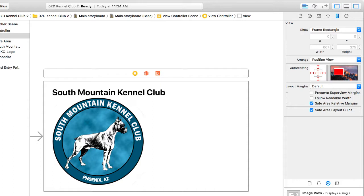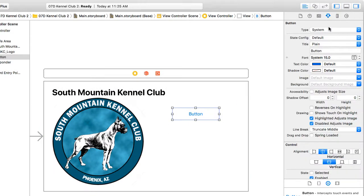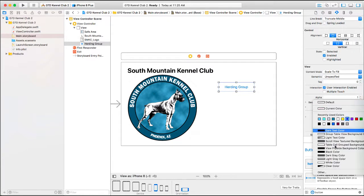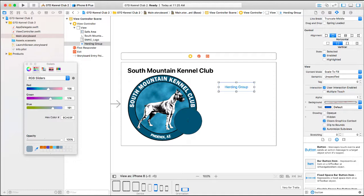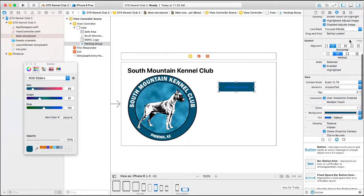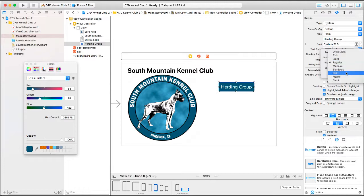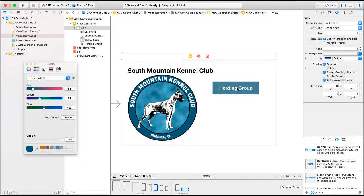Now we want to create some buttons. I'll bring a button in and resize it a little. I want the text of this button to say 'Herding Group.' I'm going to set the background color — I'll choose Other and use the eyedropper within the RGB sliders to pick a dark teal color. Our blue text doesn't show up very well there, so I'll change the text color to white. Let's also make it bigger and bolder — 21 point, bold style — and stretch it out a bit more.